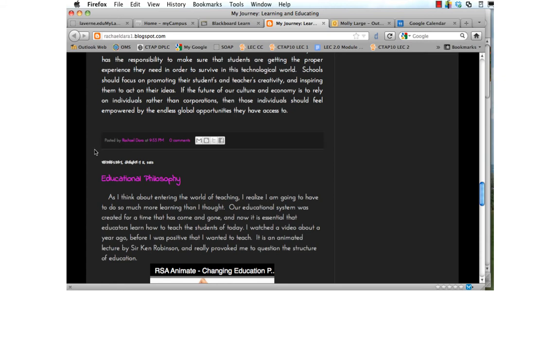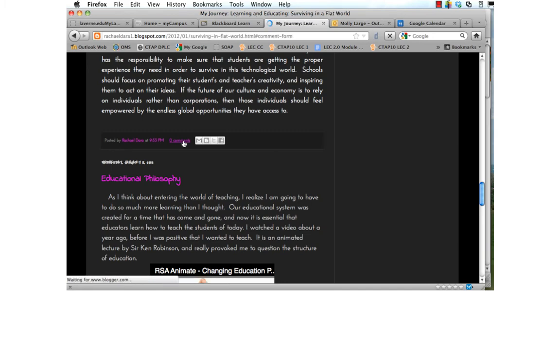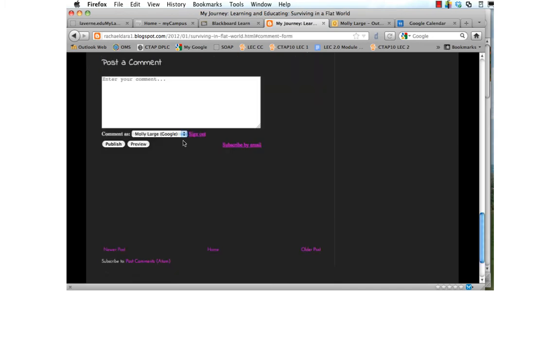To comment, you go to the end of the post and you click where it says zero comments or one comment or two comments or whatever's there. You're going to type your comment and you'll notice that underneath it says comment as. Please be sure that your name is listed there so that you're able to get credit.